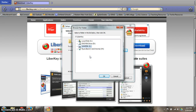At this stage you want to select the folder that you want LiberKey to be installed on. You'll want to find the name of your USB flash drive. In my case it is the SanDisk on drive E.